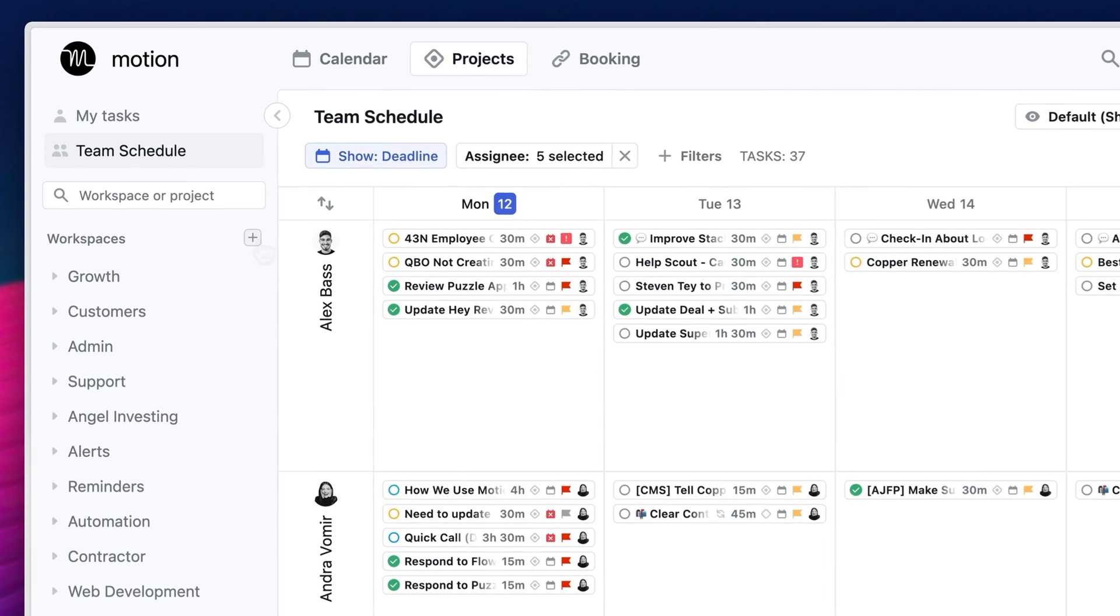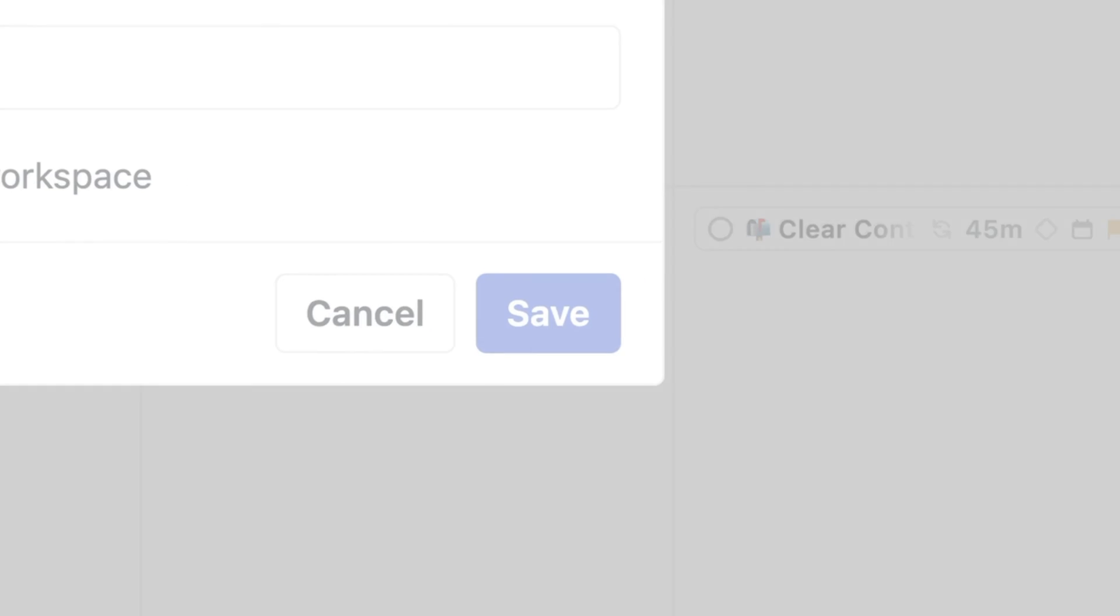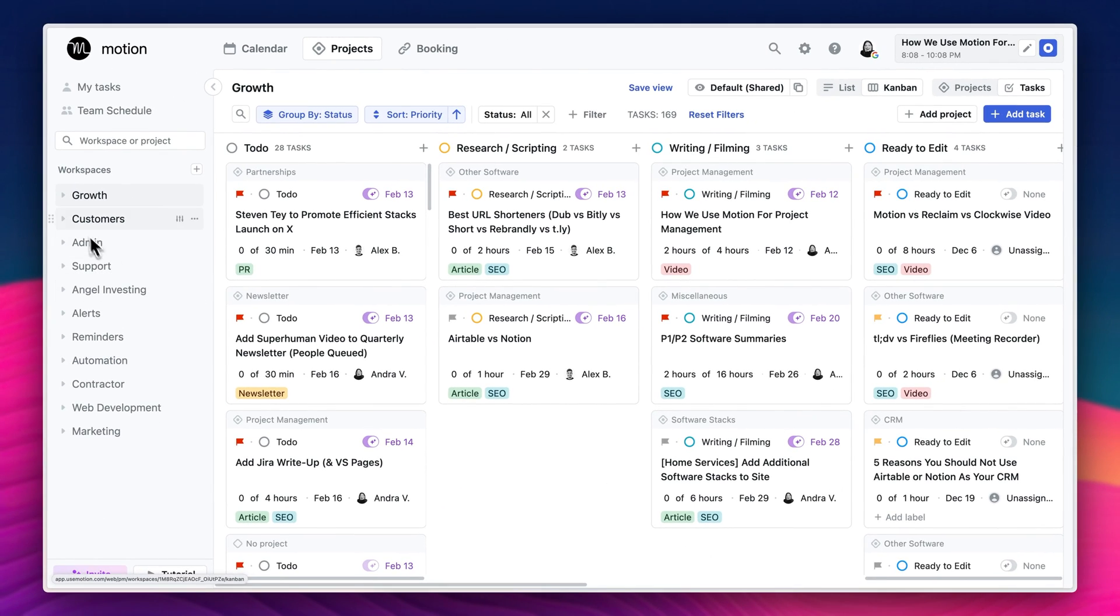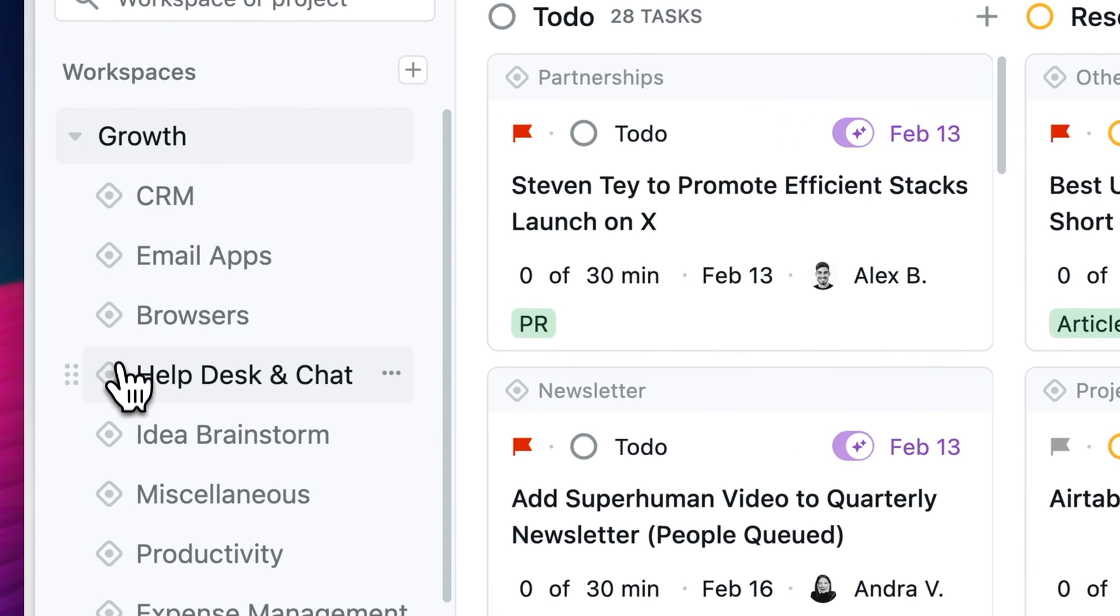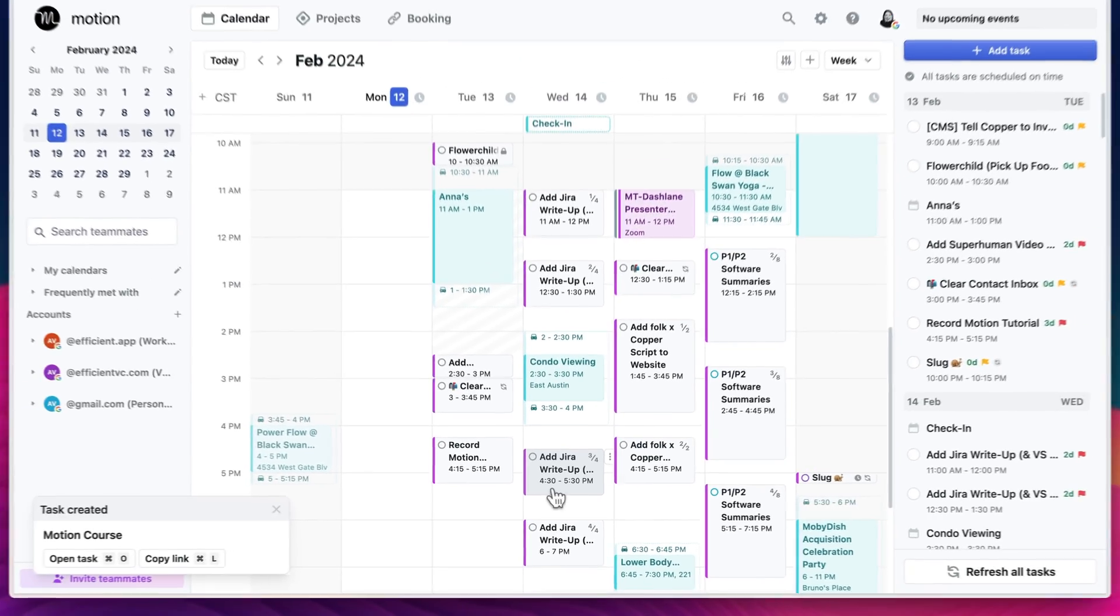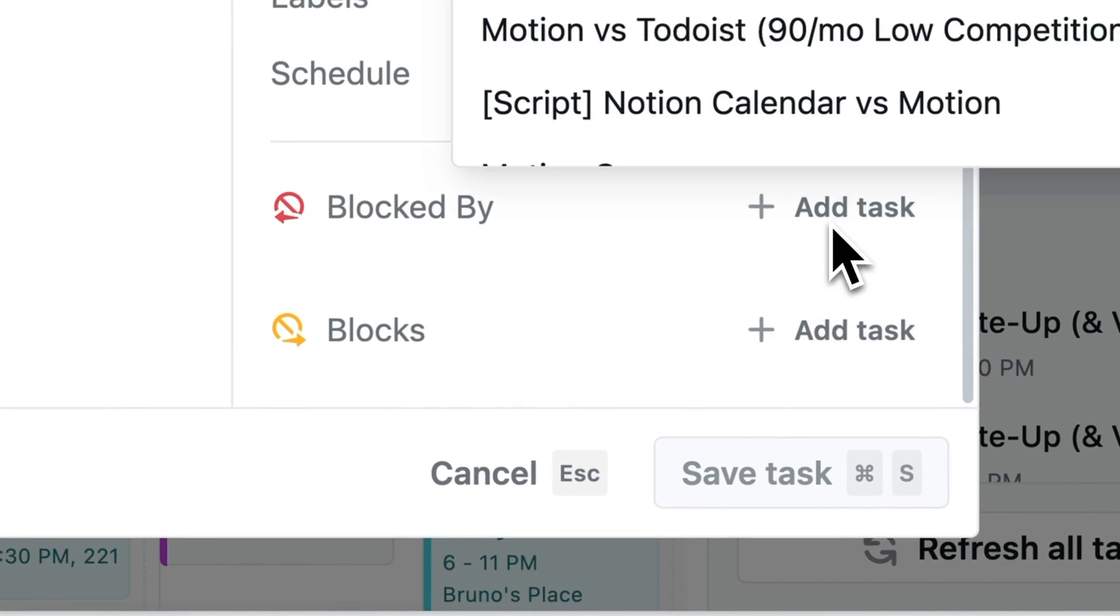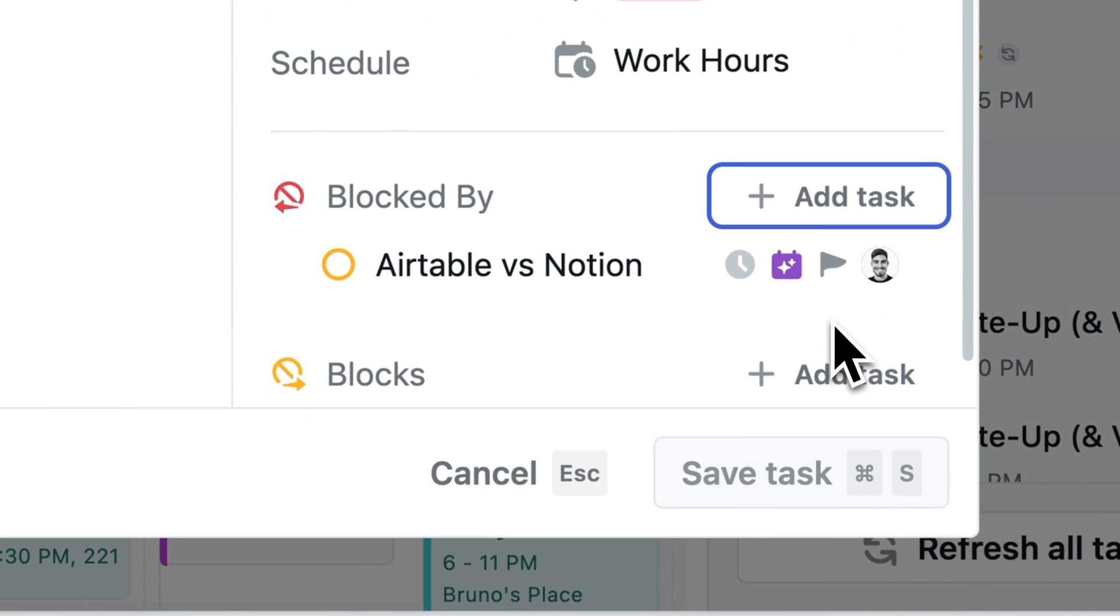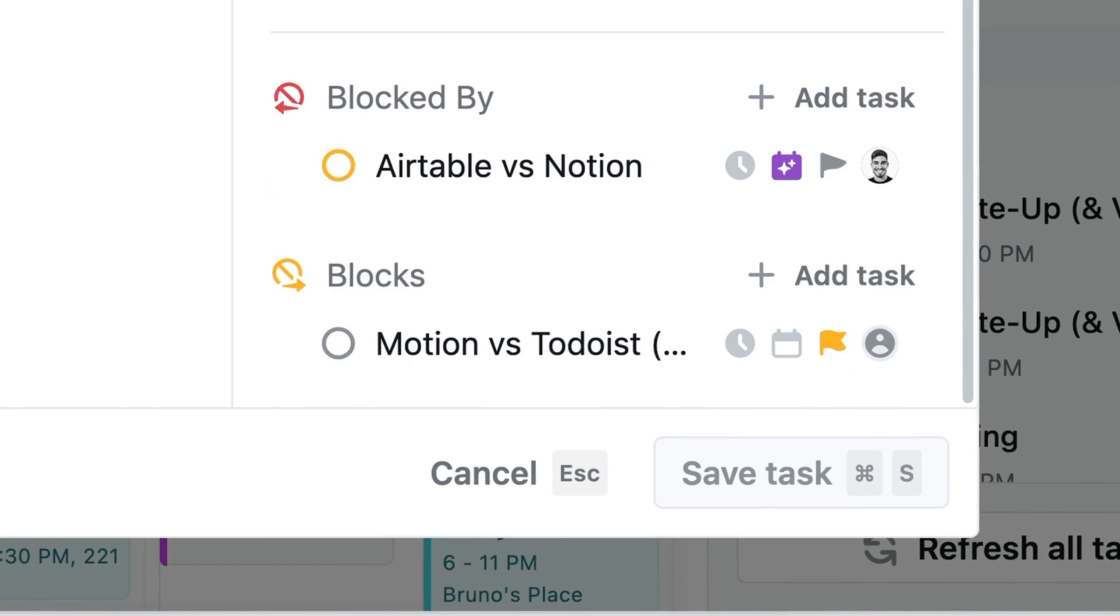So in terms of how we use Motion, we have different workspaces that are for different parts of our business, like our customers or our admin or our marketing. And within those workspaces, we have different projects. So for example, each of our customers is a project within our customers' workspace. Each project has tasks and we can indicate if a member of our team is blocking each other from moving forward and the tasks can be auto scheduled on our calendars. And that's really where the AI play comes in.